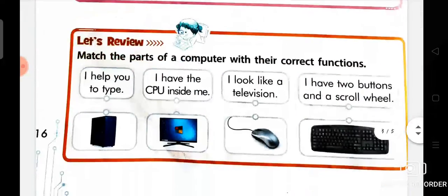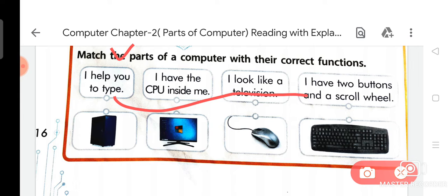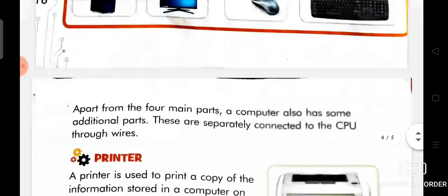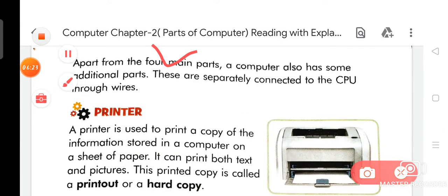Now we are going to do the Let Us Revise section: match the parts of a computer with their correct functions. 'I help you to type' matches Keyboard. 'I have the CPU inside me' and 'I look like a television' matches Monitor. 'I have two buttons and a scroll wheel' matches Mouse, and CPU cabinet.